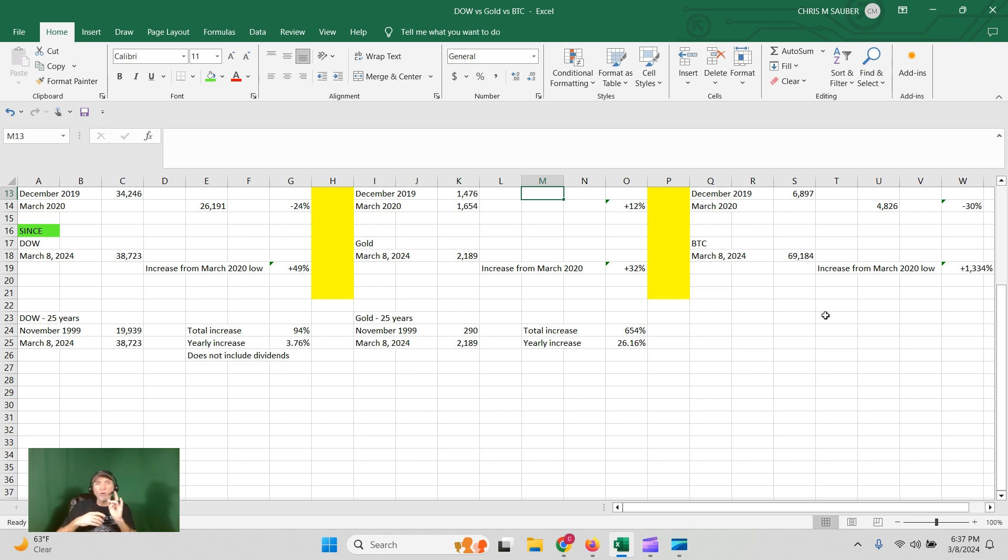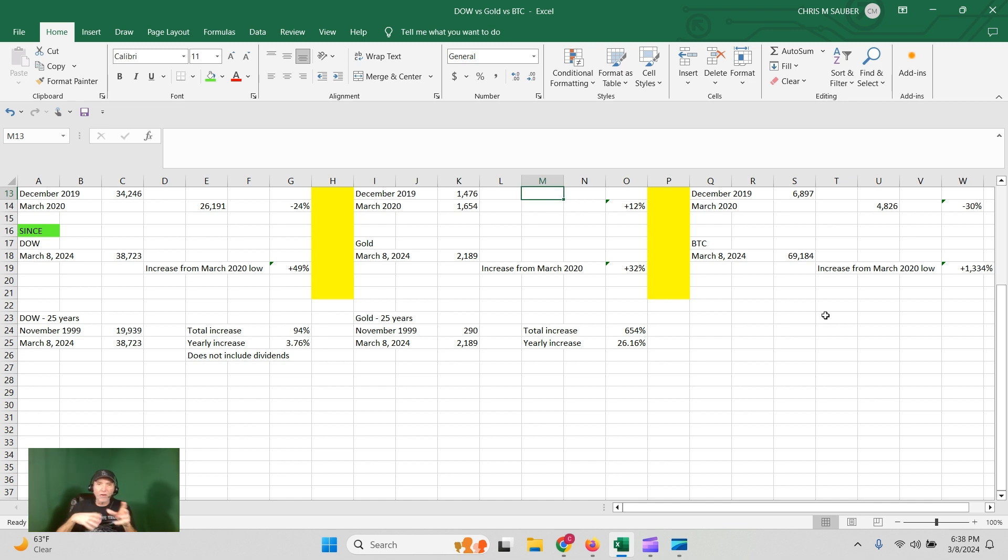Should you own physical gold? If you have a hard time saving, yes, you should. It's harder to sell that way. But for most people, own most in electronic.